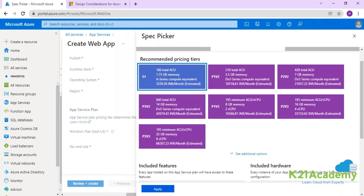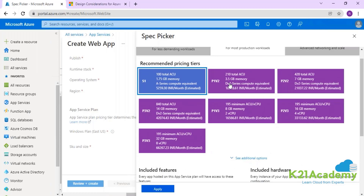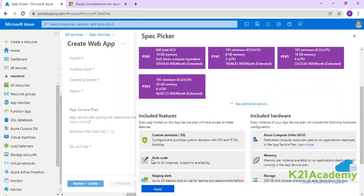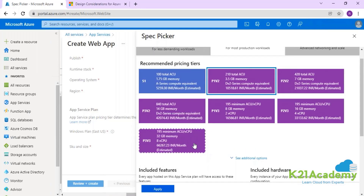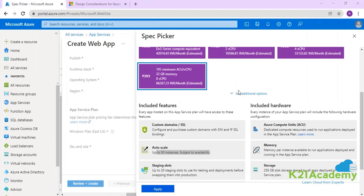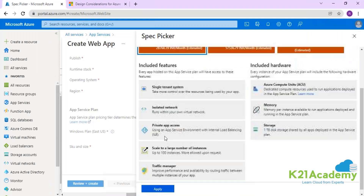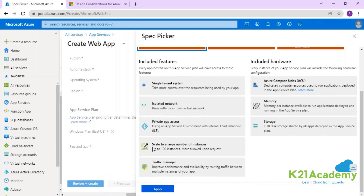With the Standard App Service Plan you can auto scale up to 10 instances. If you go with Premium, you can scale up to 20 instances, or with higher Premium up to 30 instances. Similar to the dedicated host option in VMs, if you'd like a dedicated isolated environment, you can scale up to 100 instances with dedicated hardware, and storage capacity increases up to one terabyte.